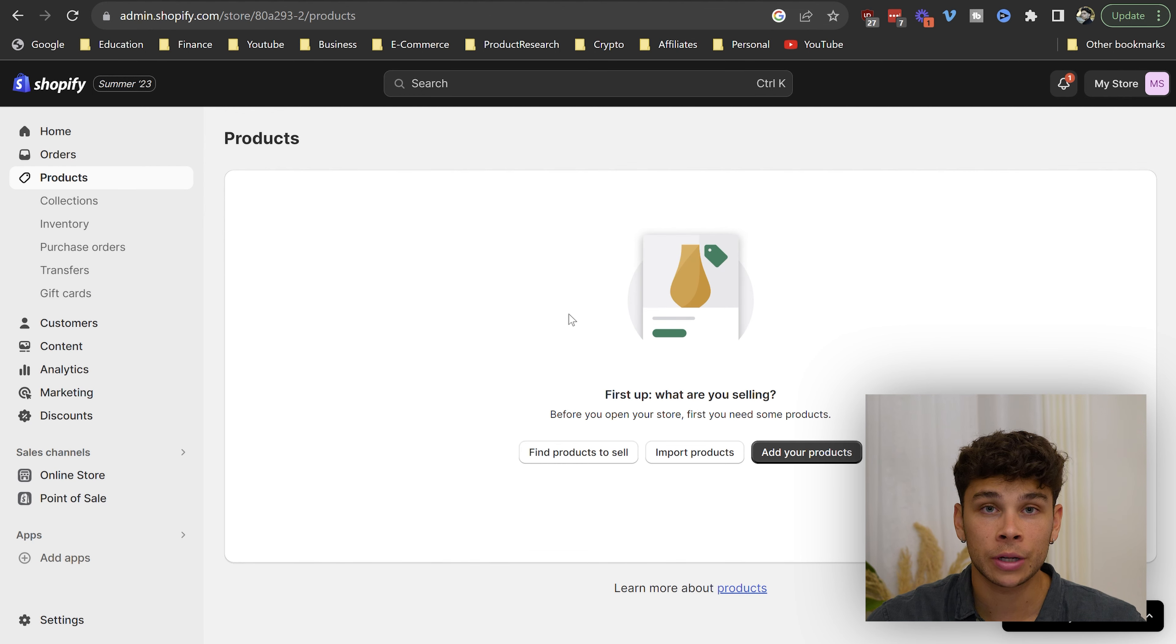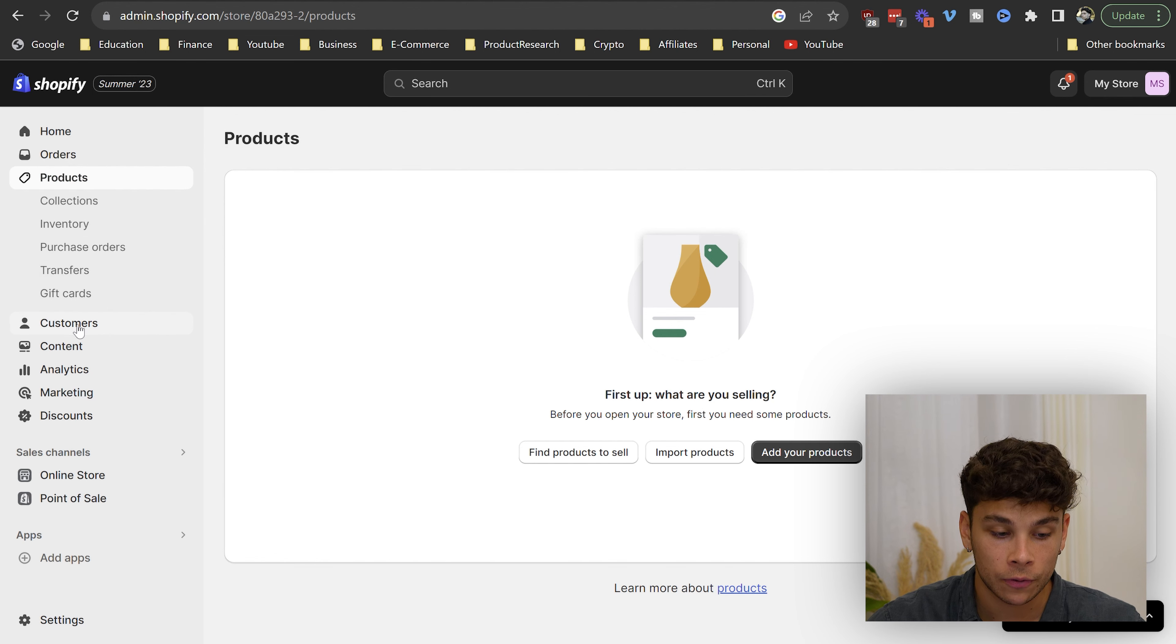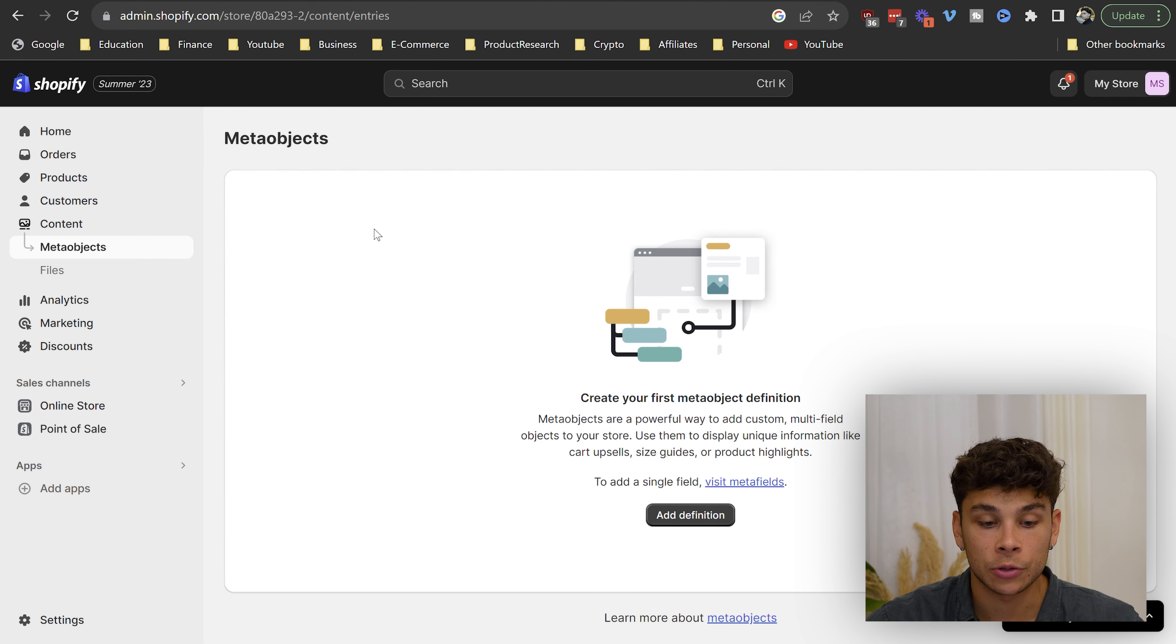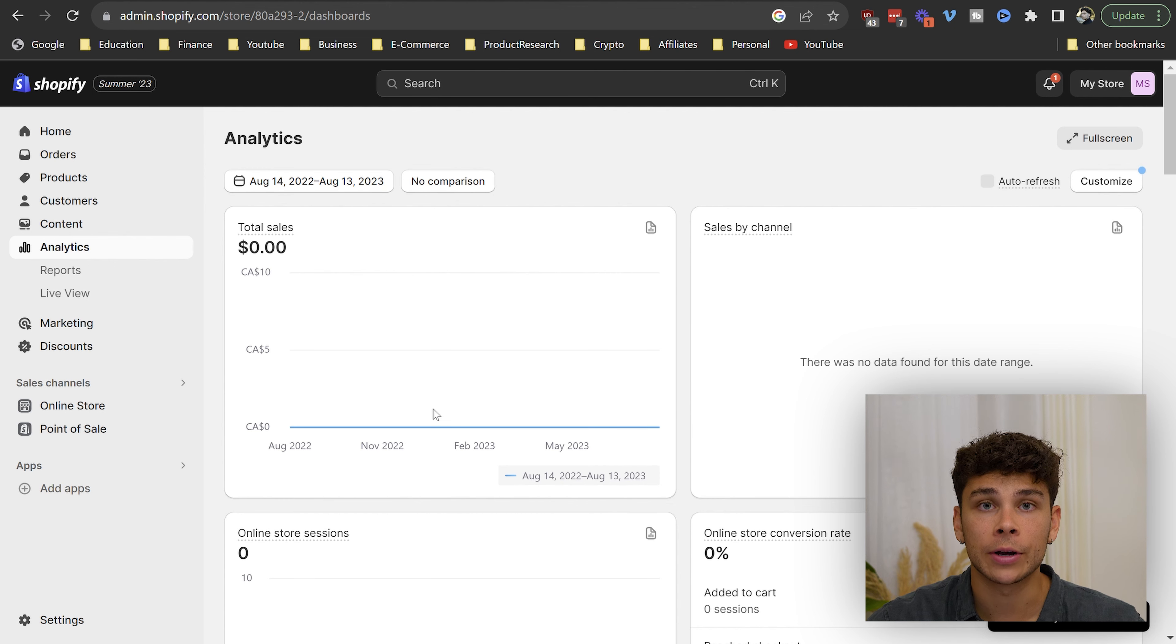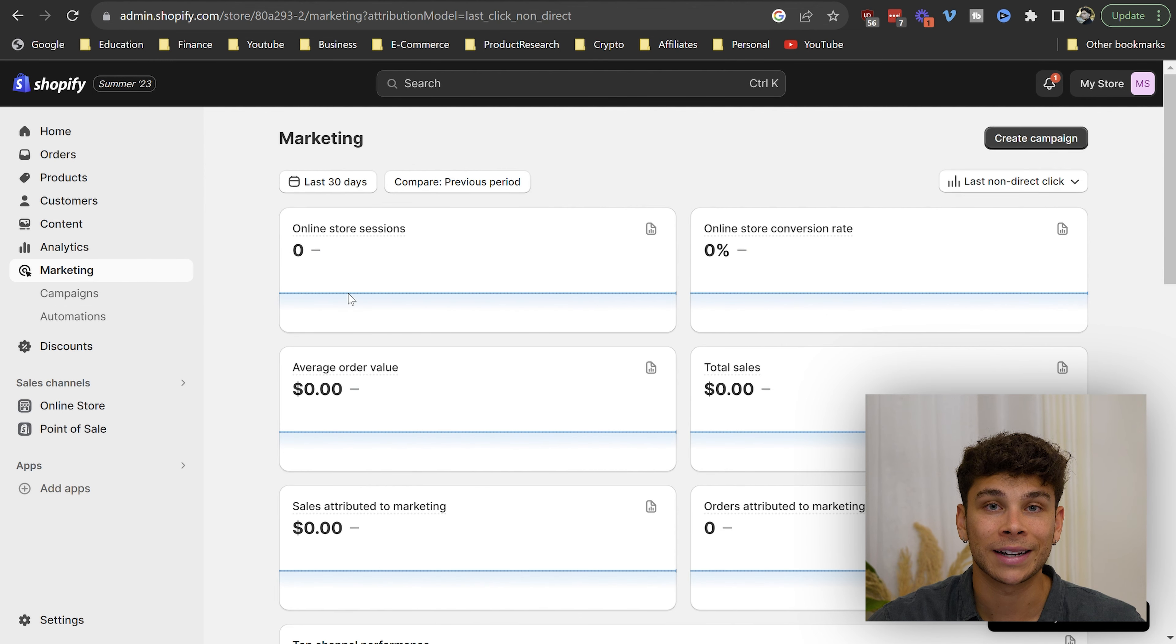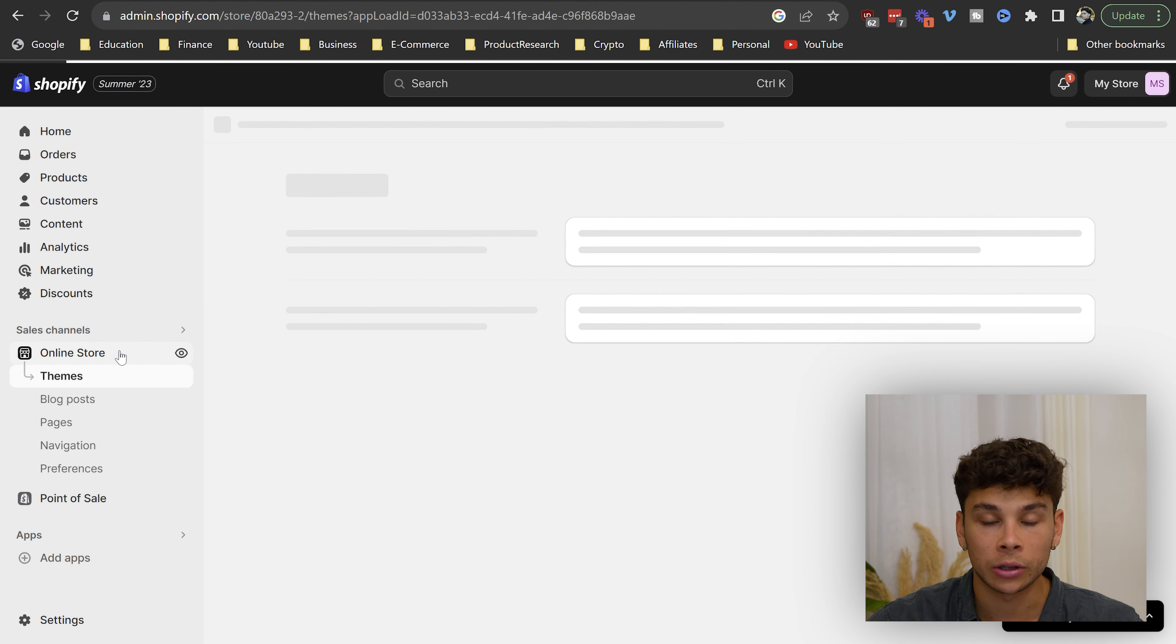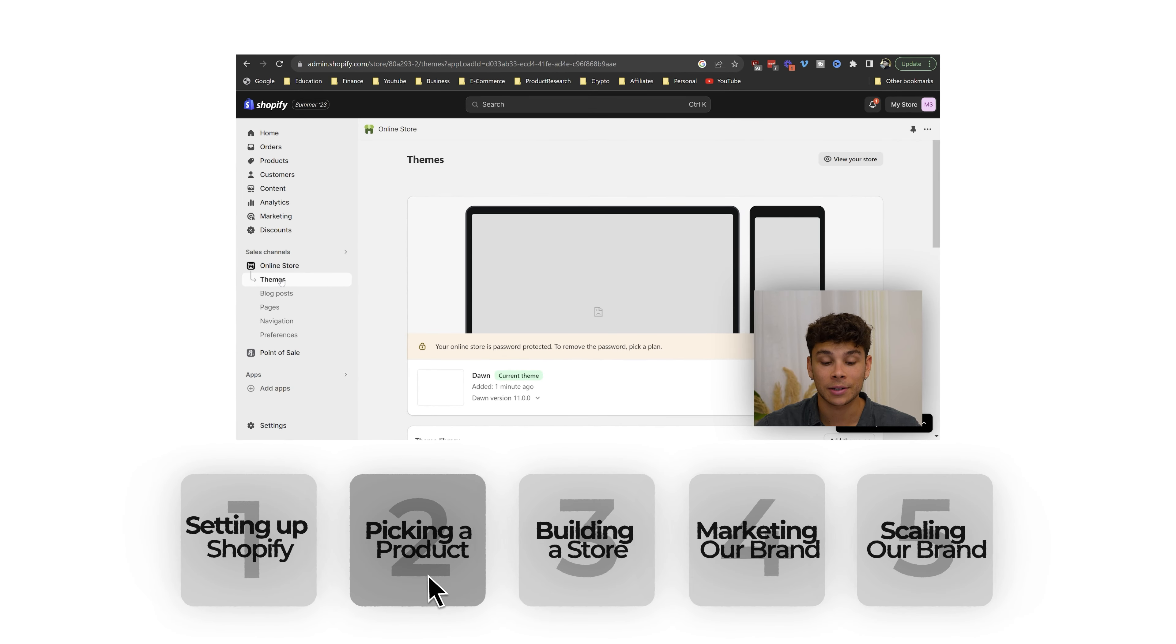This tab is where your products will be. So when you start importing your first products to your store, you'll see them all under this dashboard. You can have different collections of products, track your inventory, and this is where your customer assets will be. Then over here is where all your content will be, and this is the analytics dashboard. Then you have a marketing channel, discount codes, and then the actual online storefront itself, which includes the themes, blog posts, pages, navigation, and preferences.